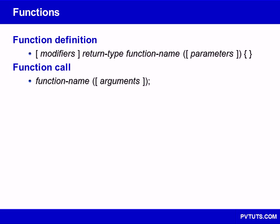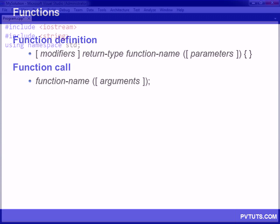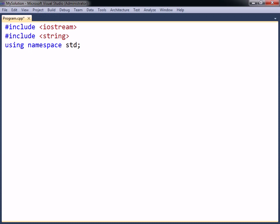Functions are reusable code blocks that will only execute when called. A function can be created by typing void, followed by the function's name, a set of parentheses, and a code block.